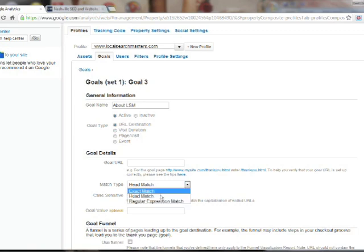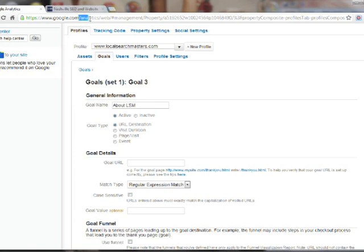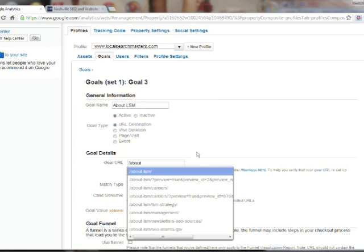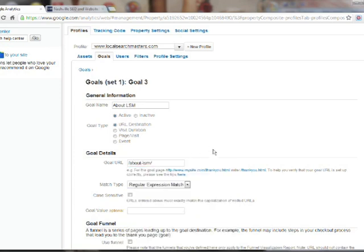A regular expression match, I could type say slash analytics and any URL with this in it would trigger the goal. So I'm going to type about LSM because I want to know if any website that is visited is in our about LSM section.